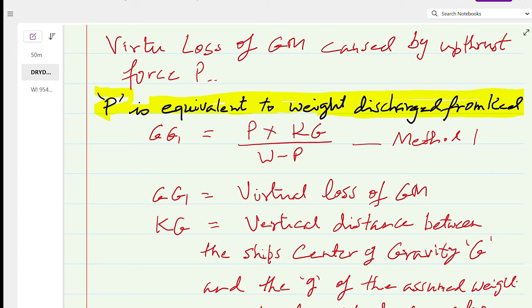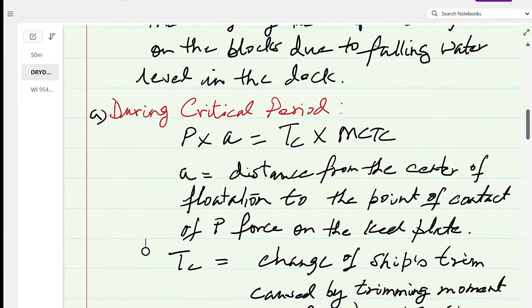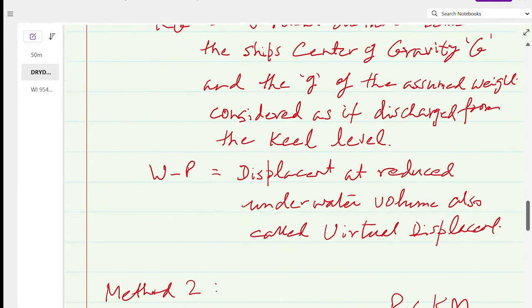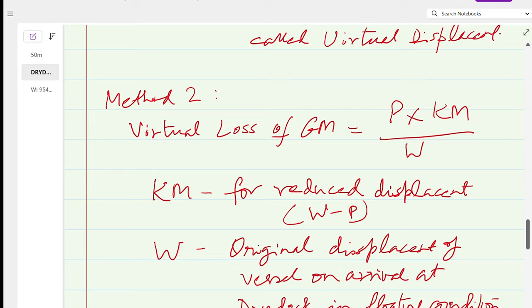From the trimming moment formula: P × LCF = change of trim × MCTC, so P = (change of trim × MCTC) / LCF. Method 2 for finding the virtual loss of GM assumes that the buoyancy force is being transferred to the keel blocks. In this method we are not considering any change in the ship's weight, but rather that the buoyancy force is becoming less and less with the drop in water level and is being transferred to the keel blocks.